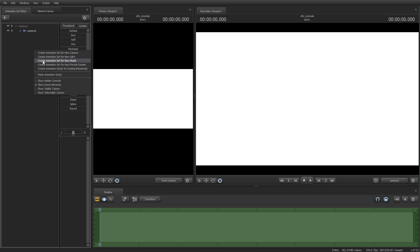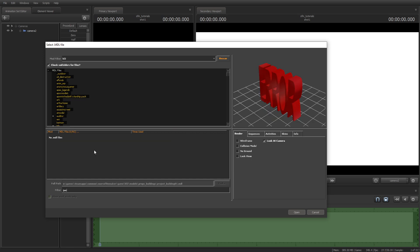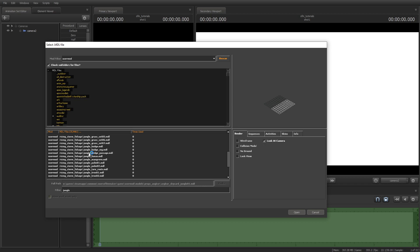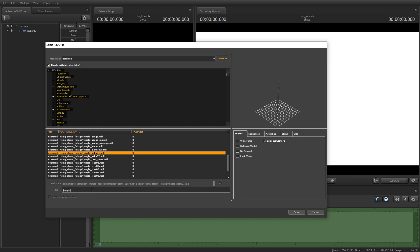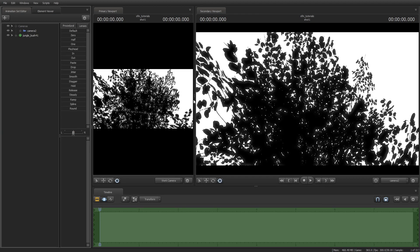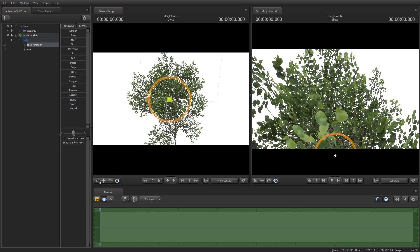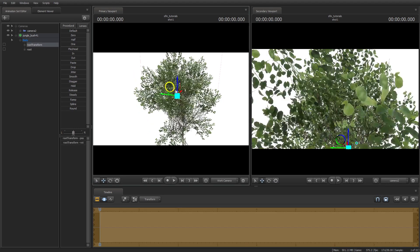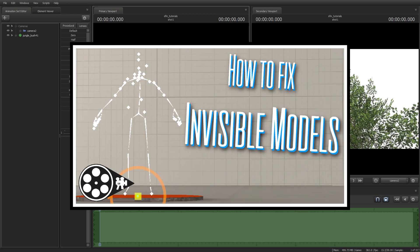Next, load up a model for props to build. I have some jungle props in the user mod folder. If you don't have the models that I have, props are linked in the description. If you do have any problems with your custom models like they're invisible, watch this video that I made about invisible models.